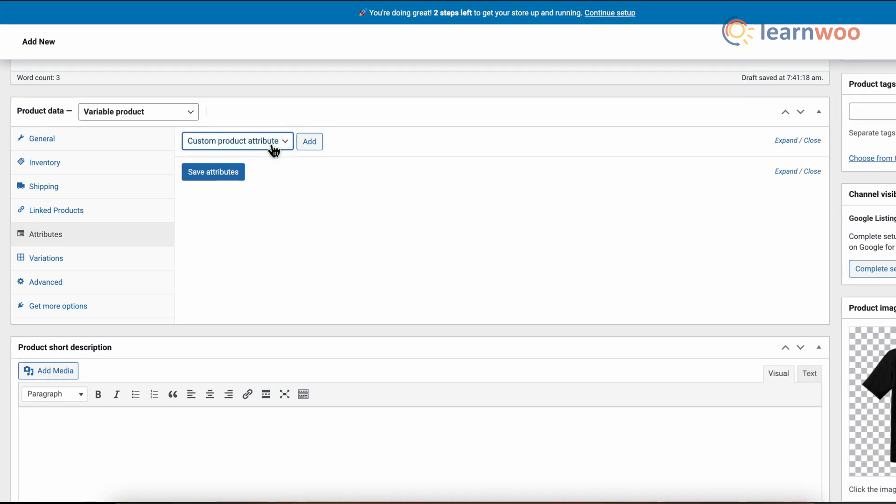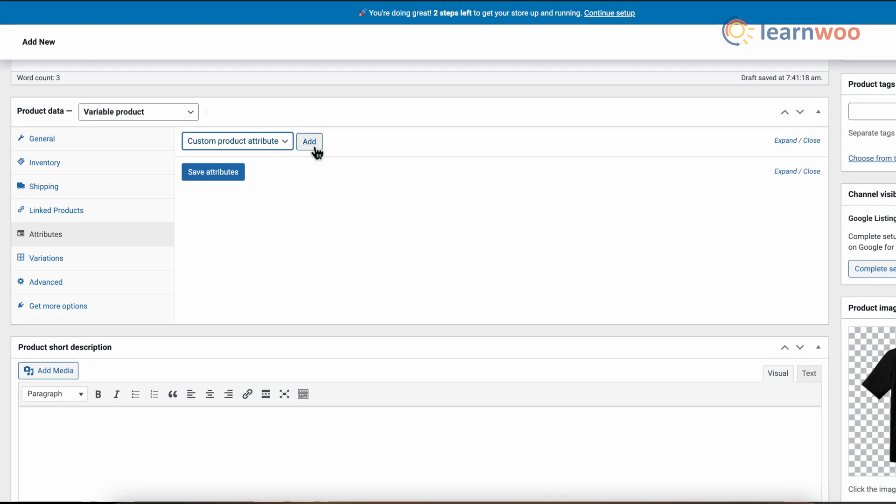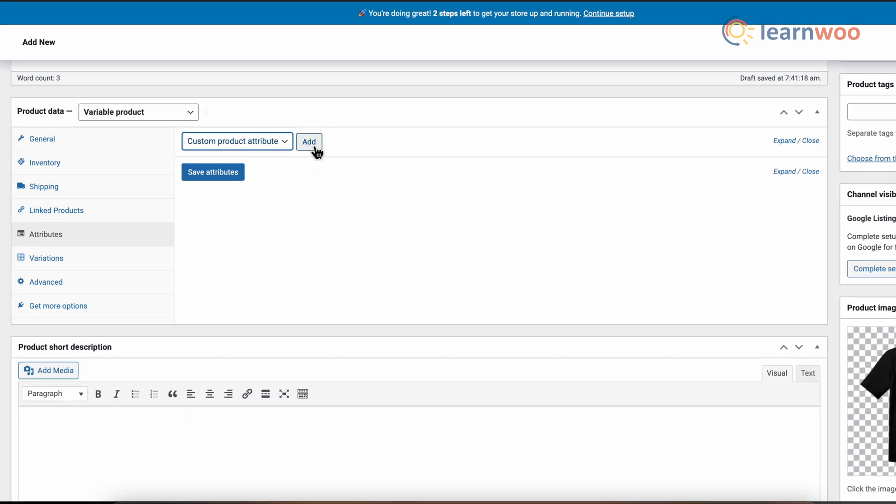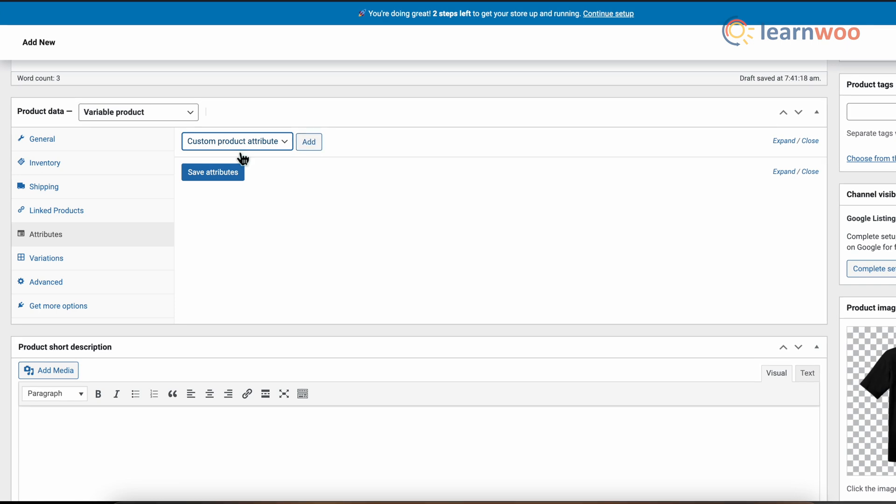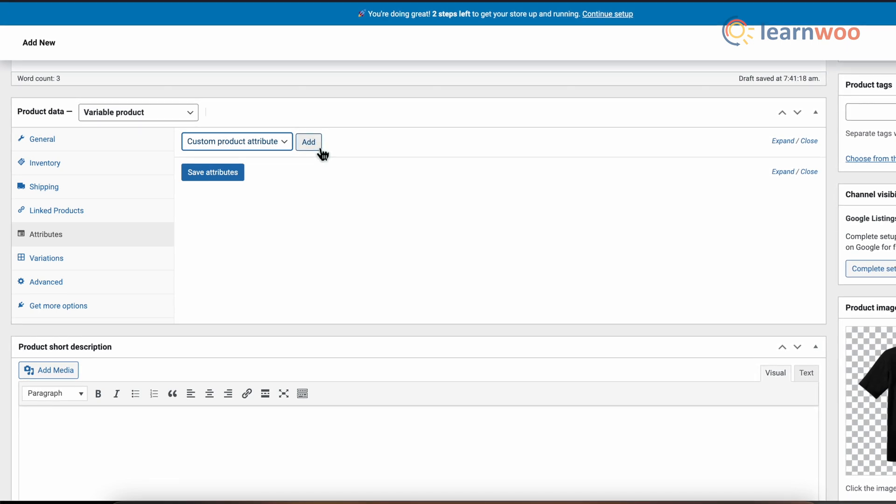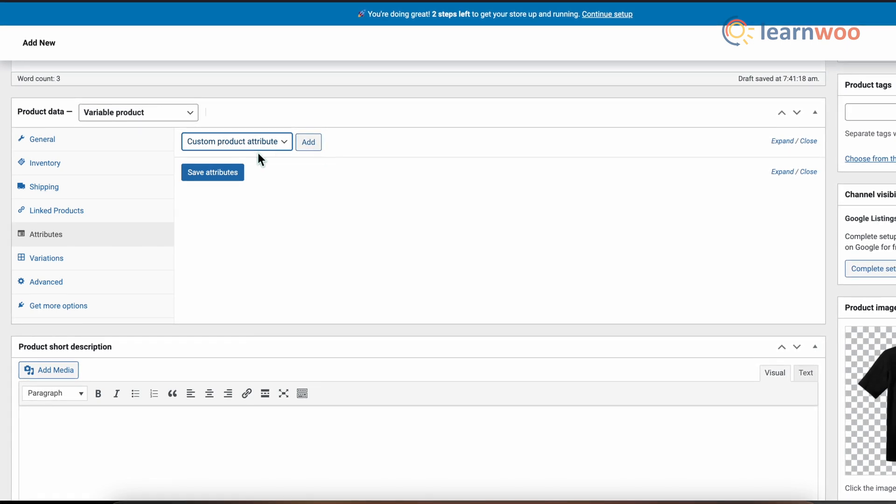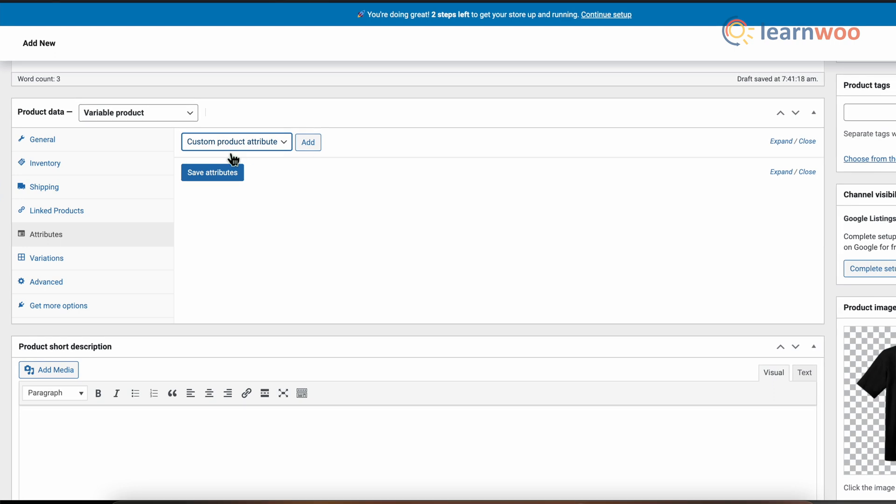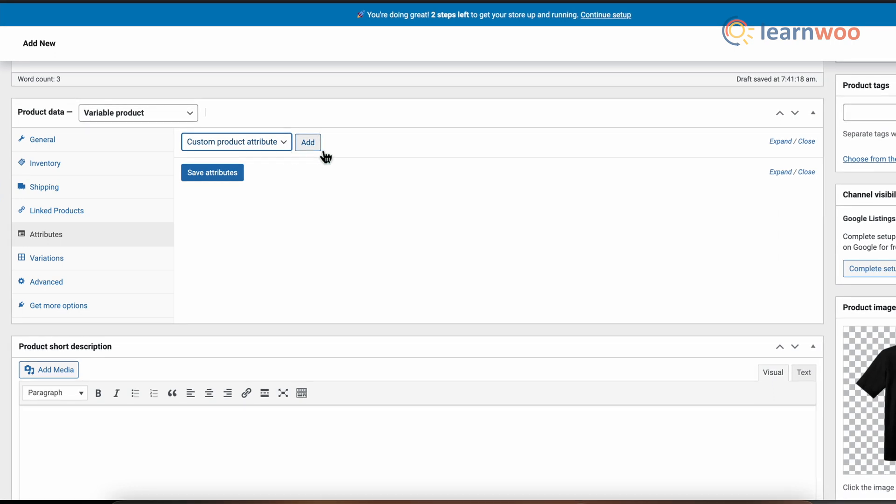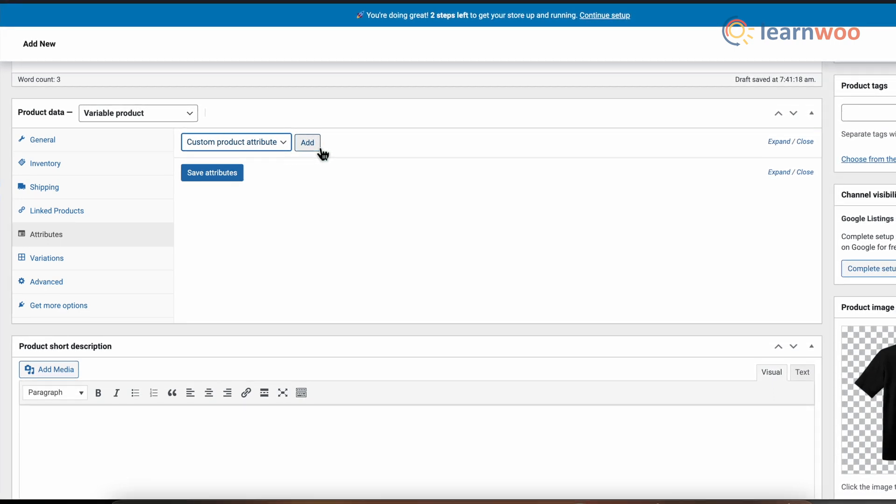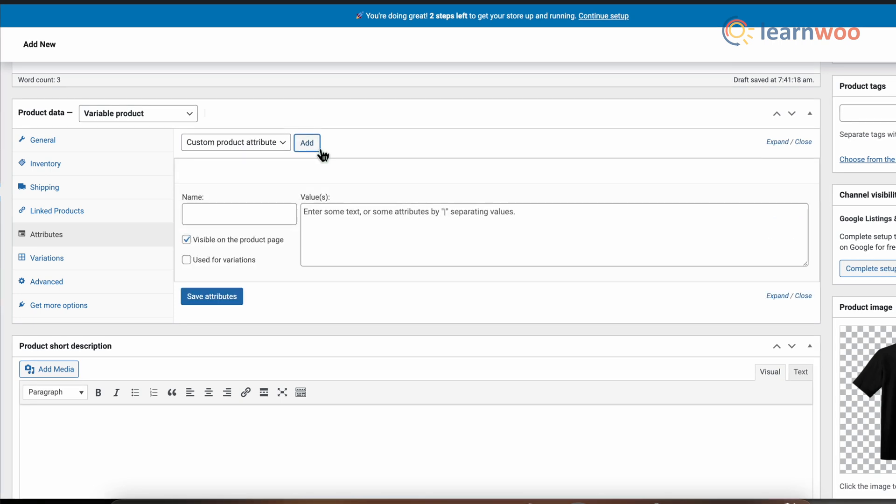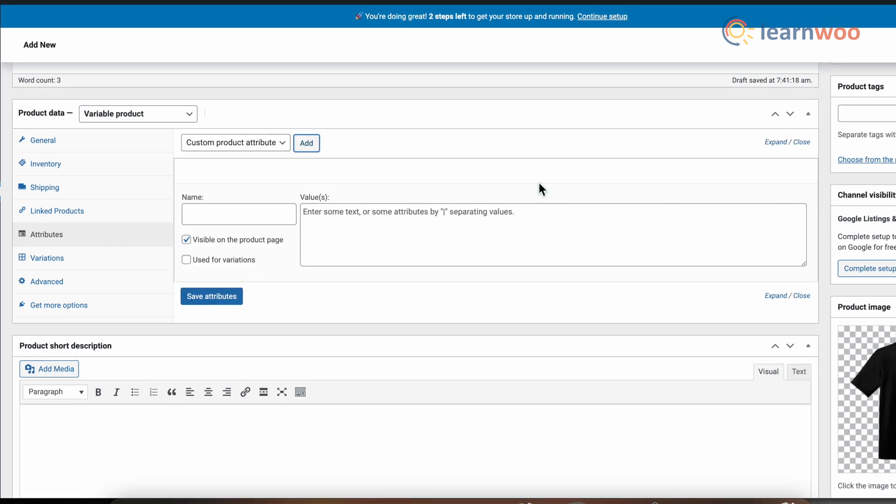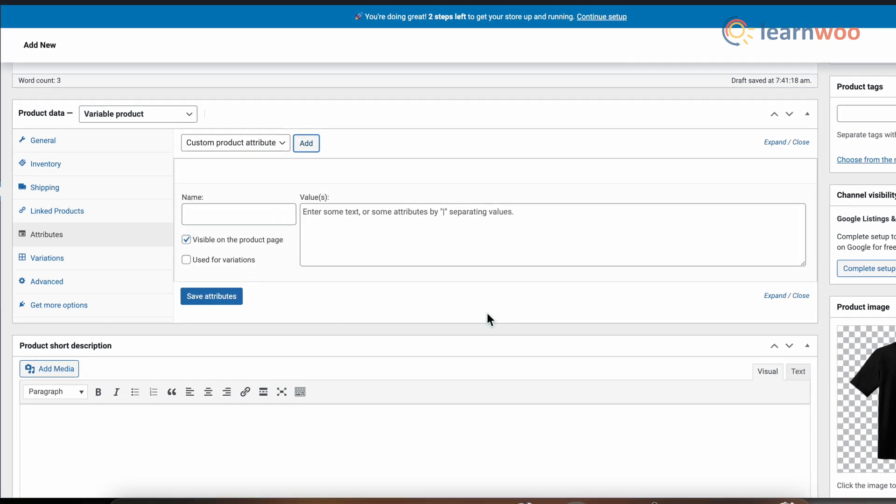You can also create global attributes which can be used by different variable products, but for this example we will go ahead with custom product attributes which will be available only for the current product. Now click Add. You can see that the screen has expanded here.